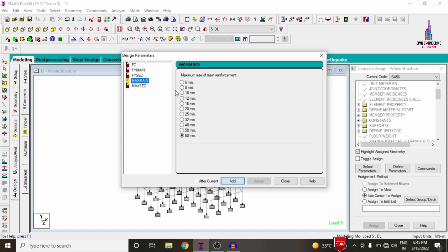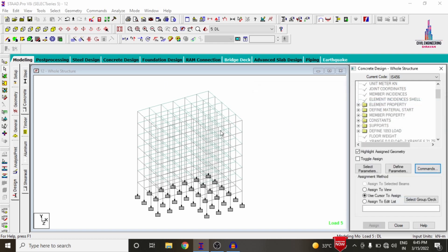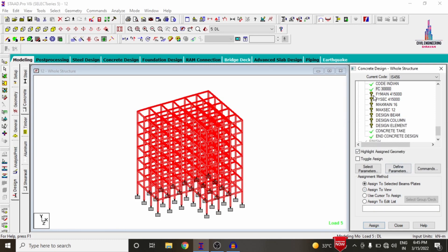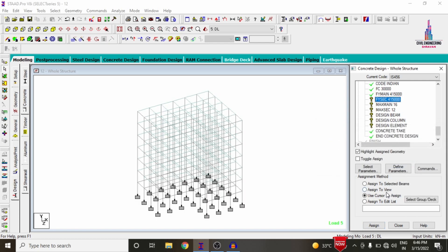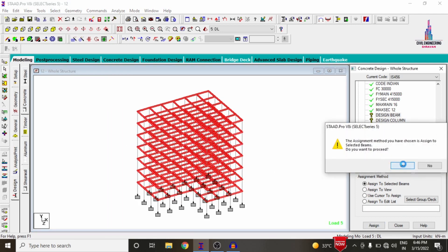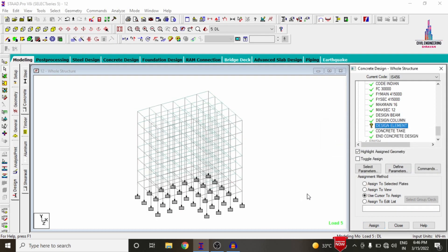Selecting fy secondary reinforcement at approximately 415, 300. For maximum main bar size, I am taking 16 mm diameter, and maximum secondary bar size is 12 mm diameter. Under Commands, add Design Beam, Design Column, Take Off Slab Element, and Take Off commands. Now assign these parameters to the building: assign fc, fy main, section reinforcement, maximum main, and maximum secondary — each using Assign to View > Assign > Yes. Select beams parallel to X and Z directions and assign Design Beam. Select members parallel to Y direction and assign Design Column. Assign Design Element to view.